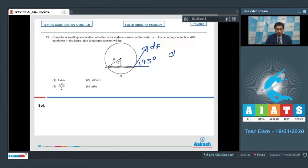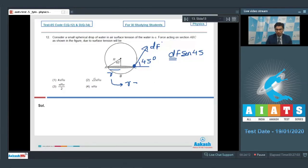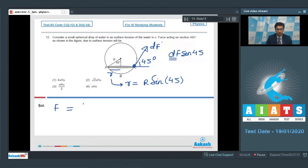The vertical component of df equals df·sin45°. For the complete circle, the net force equals the surface tension multiplied by the circumference of that circle. If the sphere has radius capital R, then the radius small r of the cross-sectional circle equals R·sin45°. The net force due to surface tension is written as surface tension multiplied by 2π·r·sin45°.